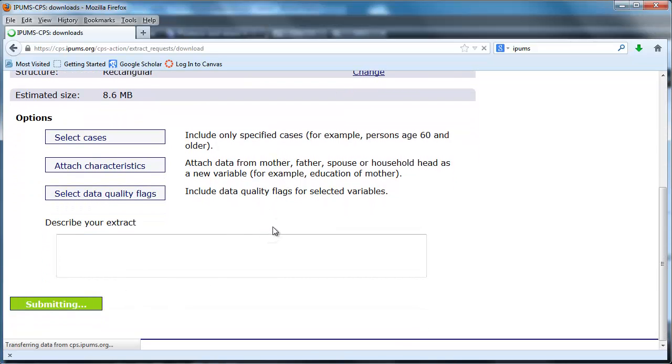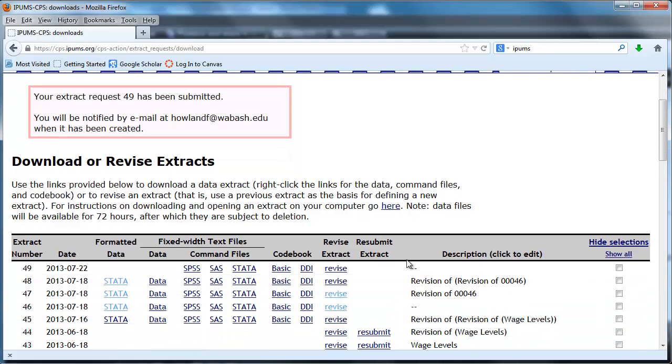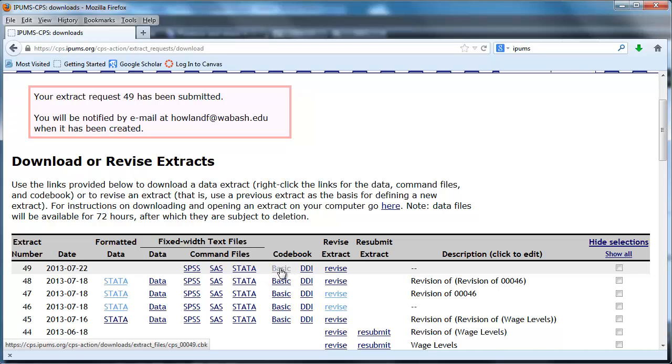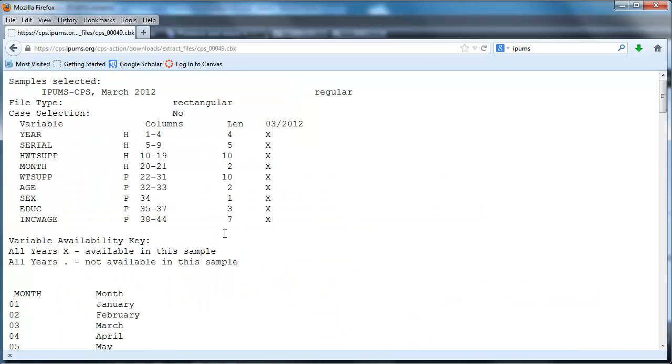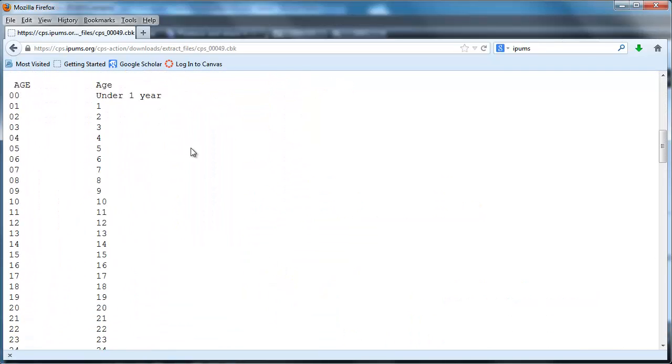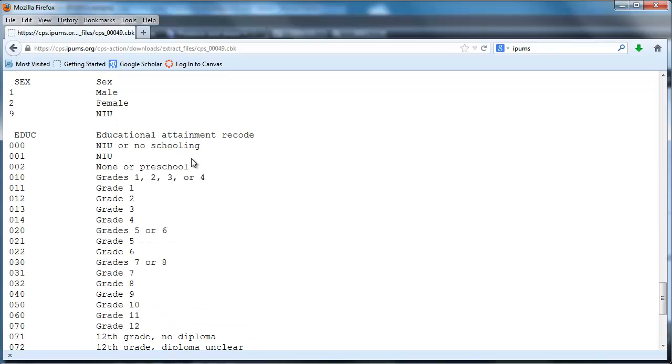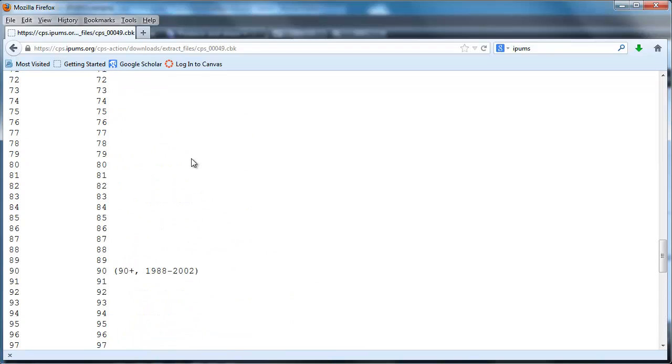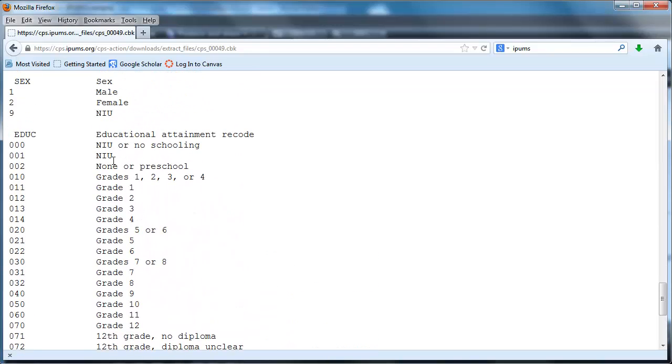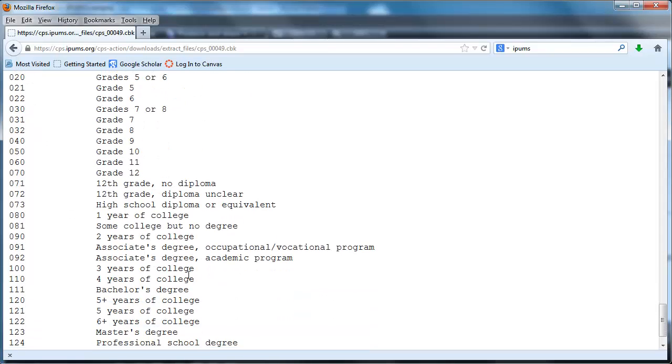I've done lots of extracts in the past so this one's coming in. When the extract is ready it'll show up as Stata here, but in the meantime I can take a look at the code book. If I go to basic, here it's got information on the variables and a bunch of stuff. This is most important here: all the codes for education. That's going to be very important for us as we go forward.